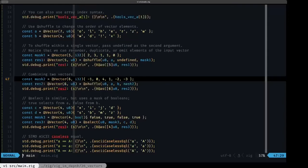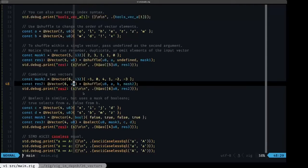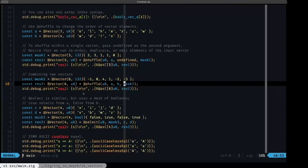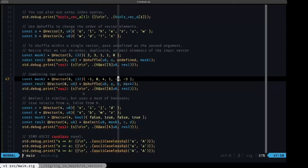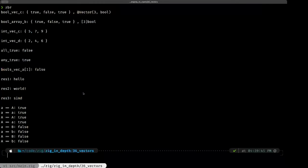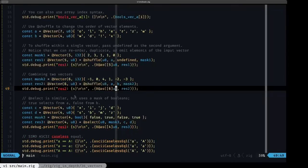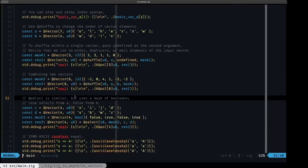In this example we use @shuffle with both vector a and vector b, applying a second mask that makes use of negative numbers to select from the second vector. The result printed out is 'world'.